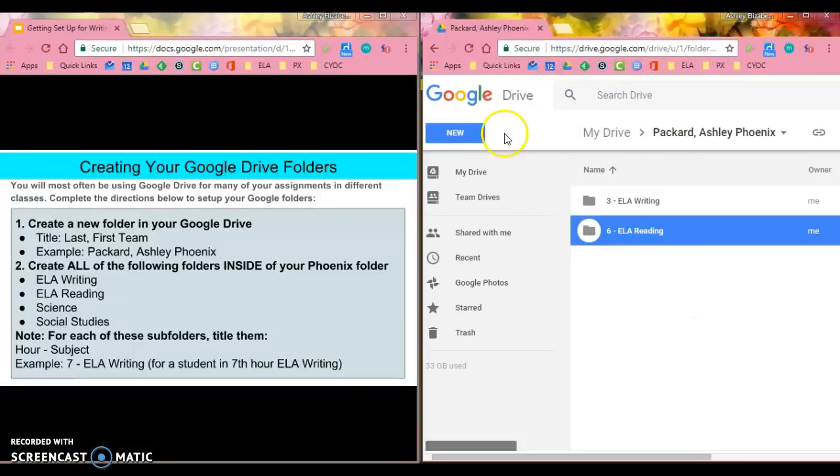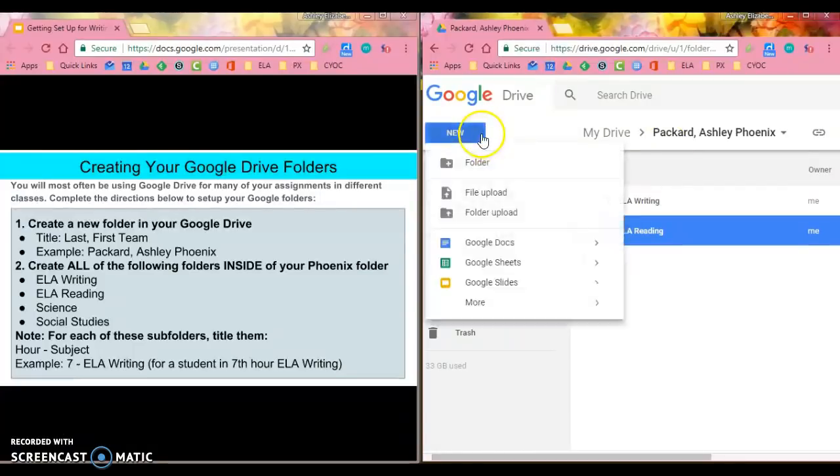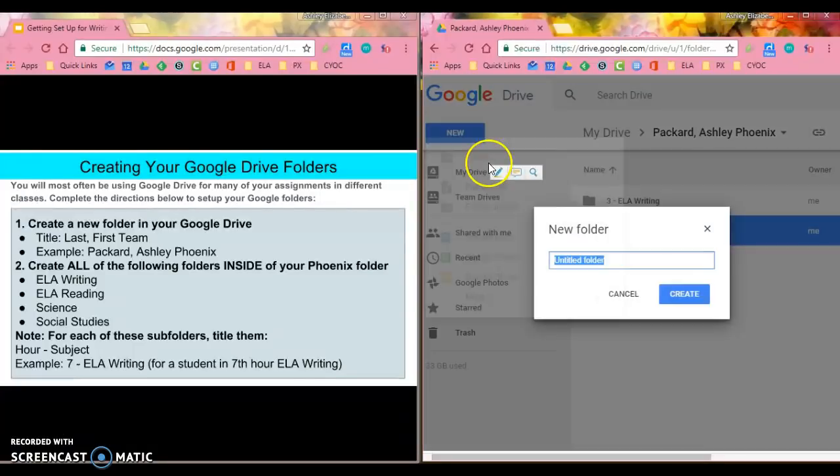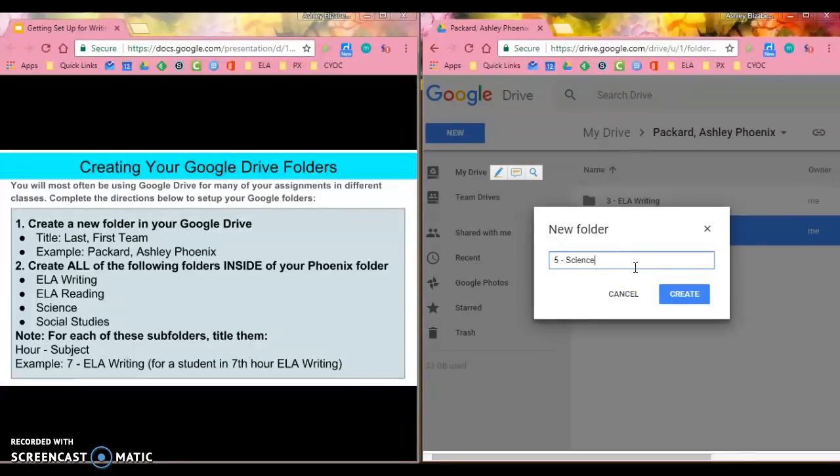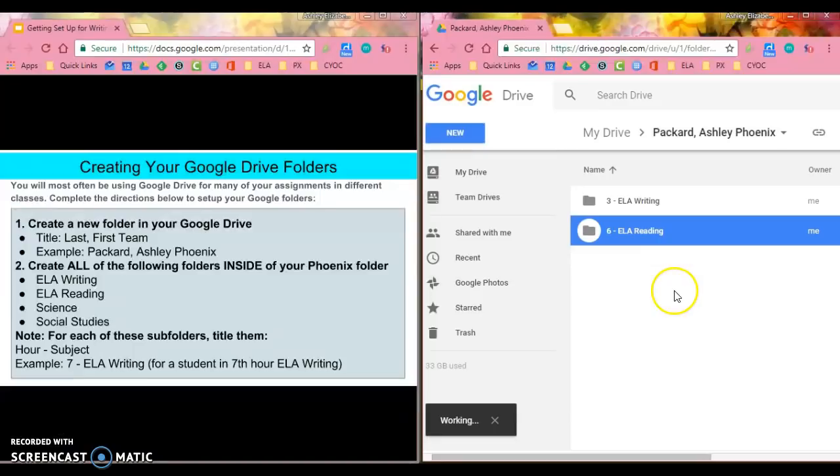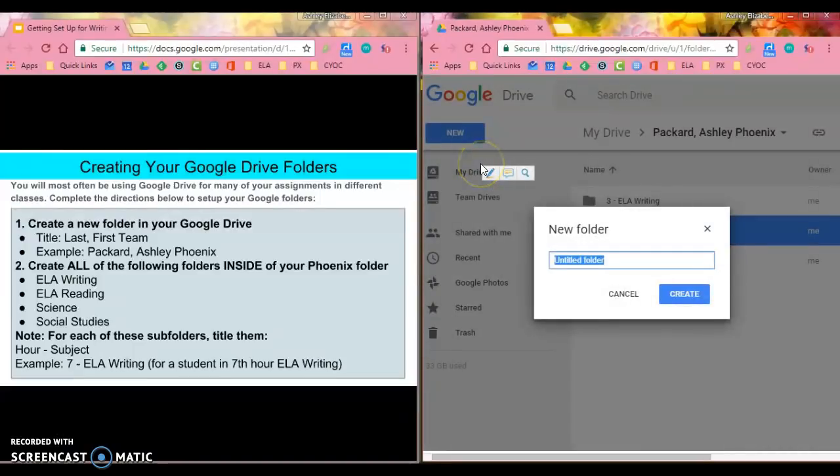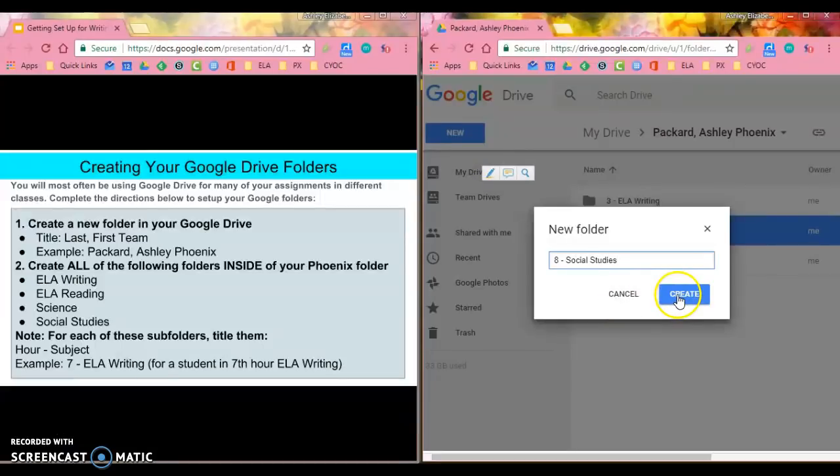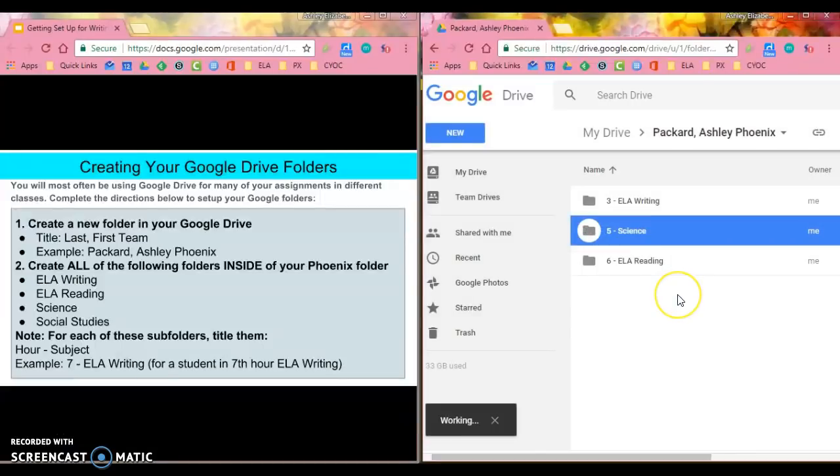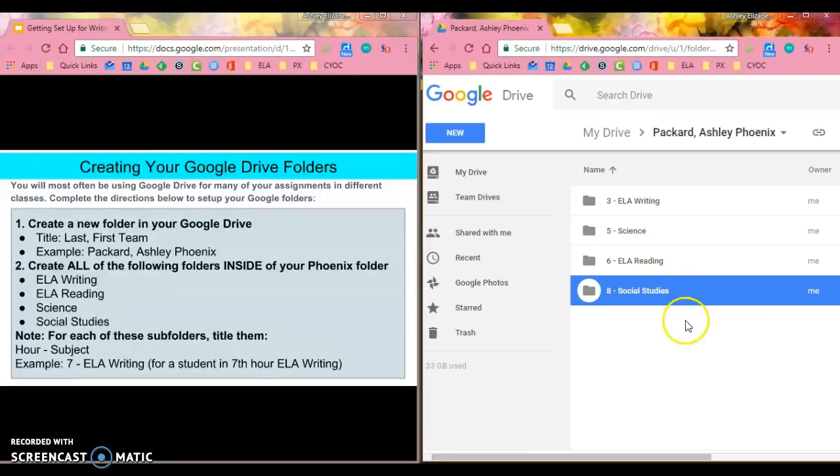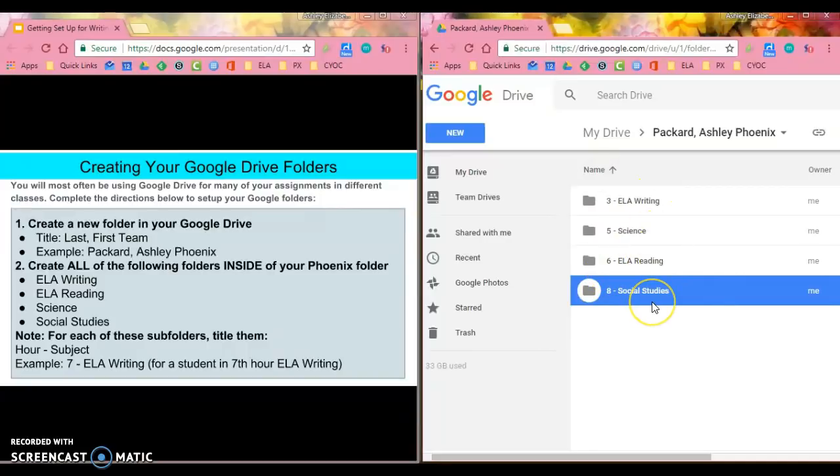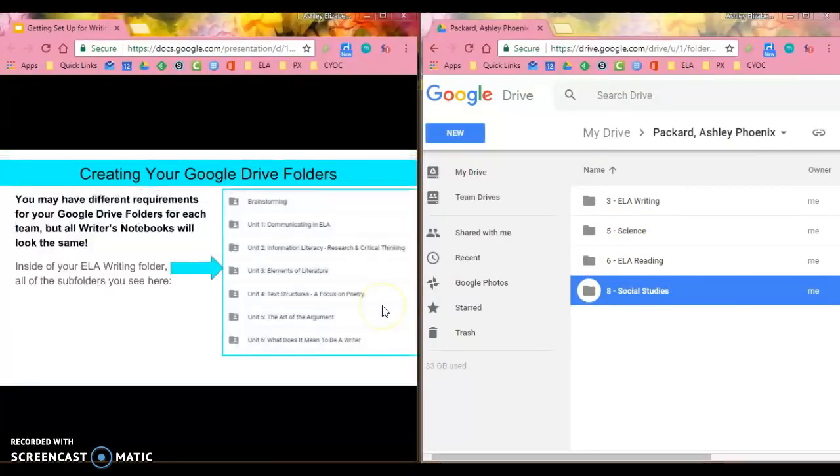I need to create my science folder, so maybe I have fifth hour science and I have eighth hour social studies. You'll notice that we did not make a folder for math, and that's because math very rarely is going to use a Google document. Again, you have your hour and your subject for each one of these.